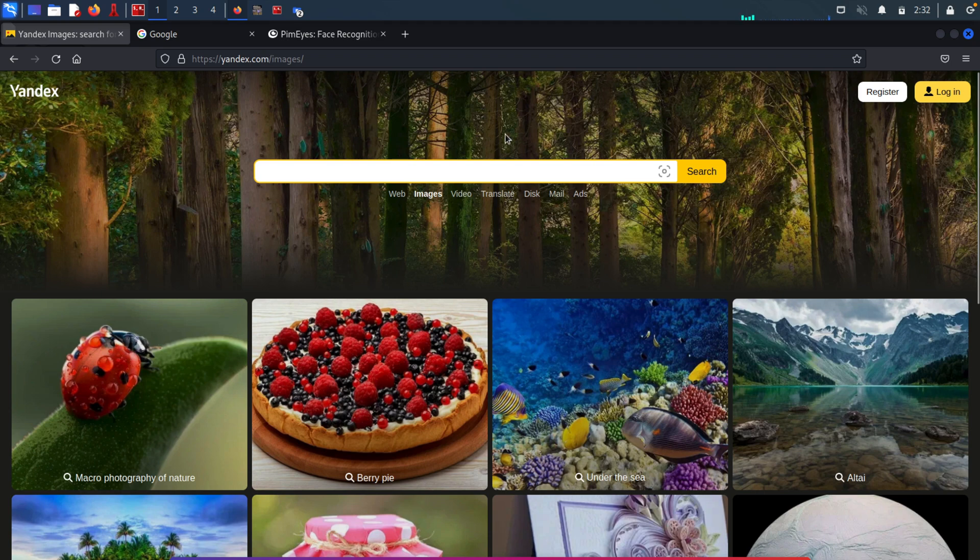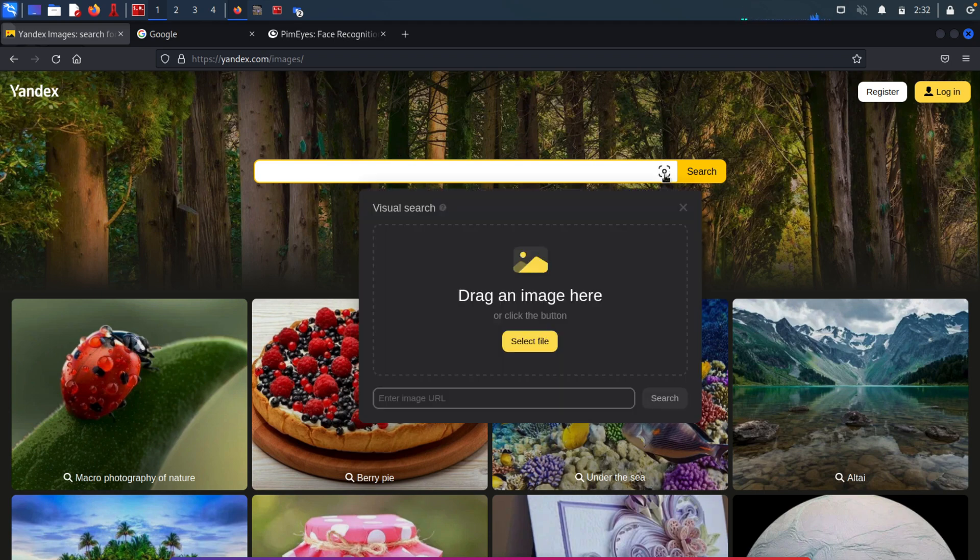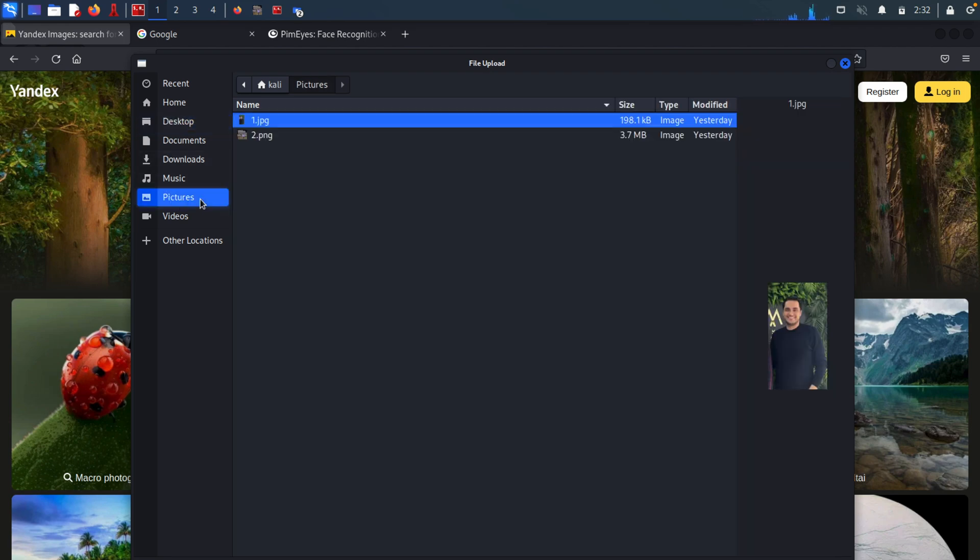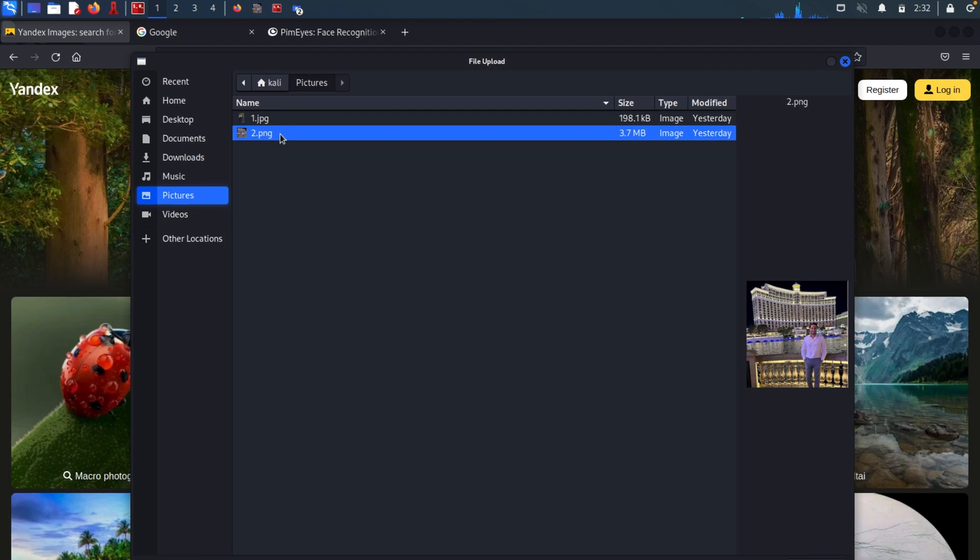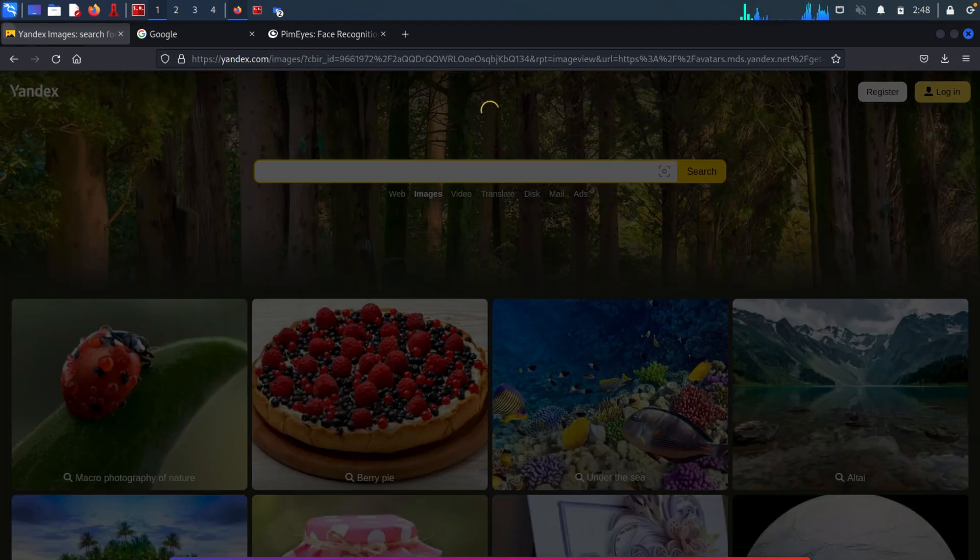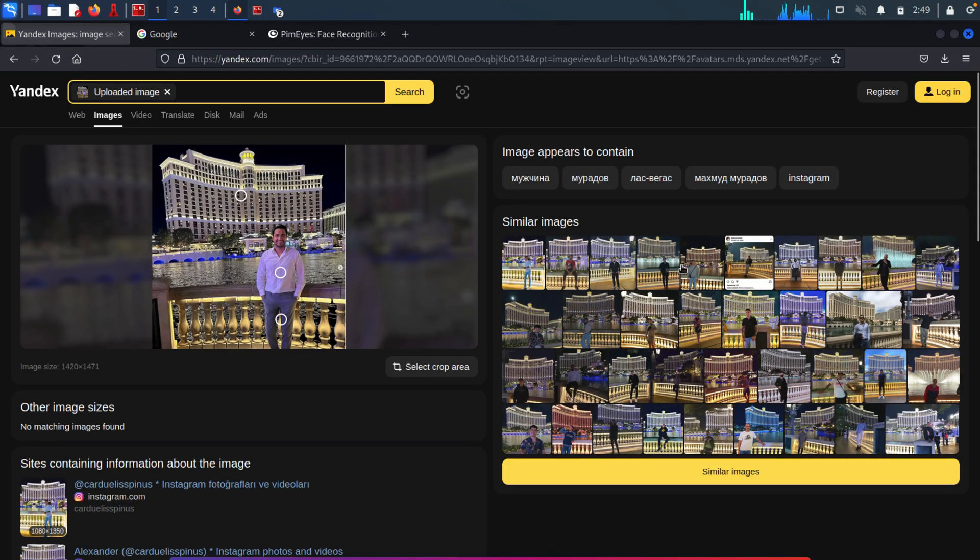So to search for an image, I will hit this icon next to the search button. From here, I will select the image that I want to search. And I have it in my pictures folder. So I will navigate to the pictures directory. And the picture I want to use is this one. I'm going to hit open.